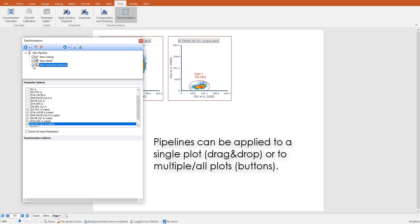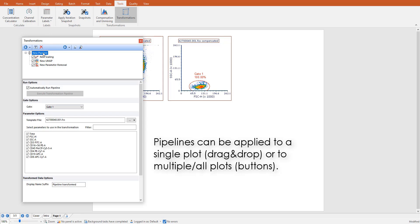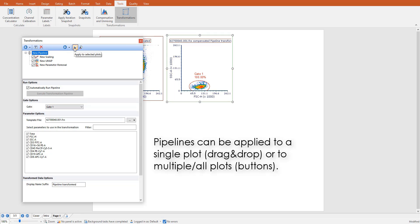Once the pipeline is defined, it can be applied by drag-and-drop on a single plot, or can also be applied on the selected plots, or on all the plots within the layout.